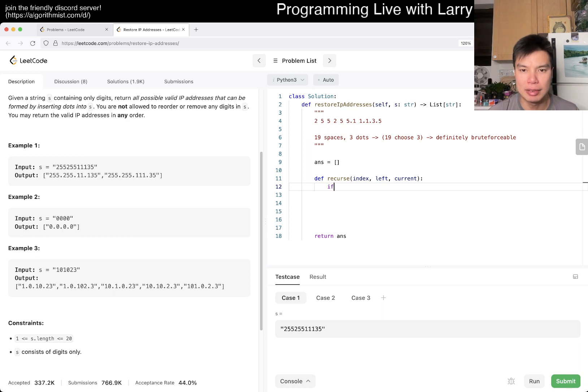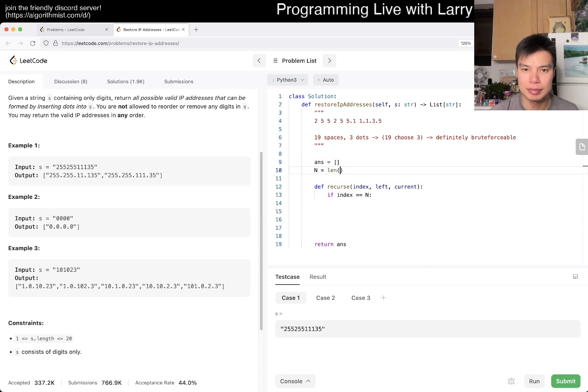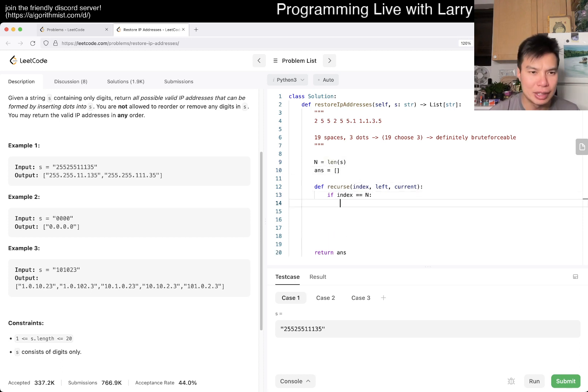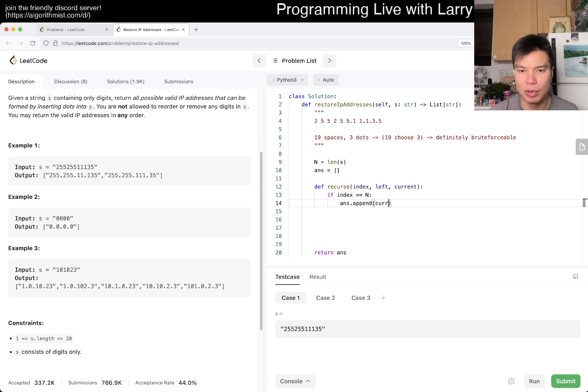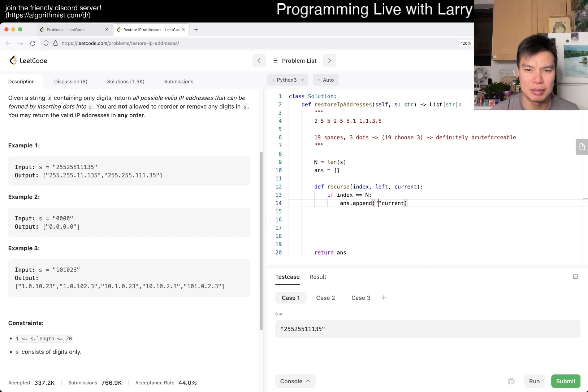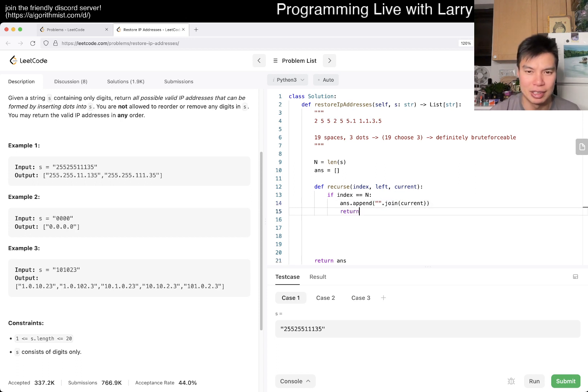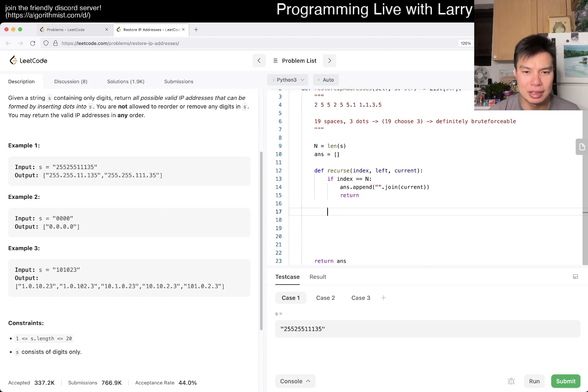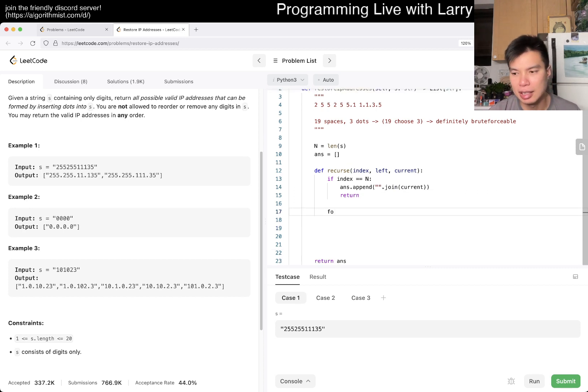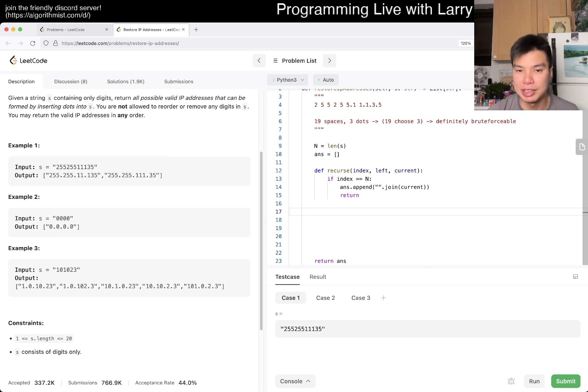Yeah. Okay. So, yeah, if index is equal to n, then maybe we, yeah, append current or something like this. Maybe something like that. Depending on how we want to do it. We can always change it later, right? And then otherwise, then for each left, we just look at up to three digits, right? So for i in range of one, two, three.